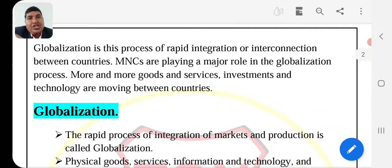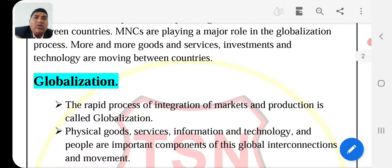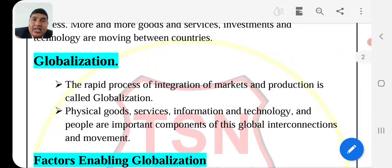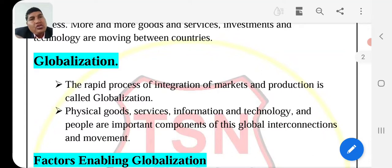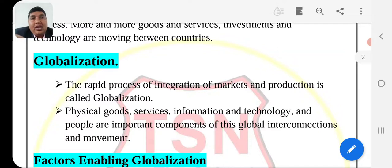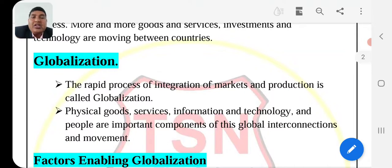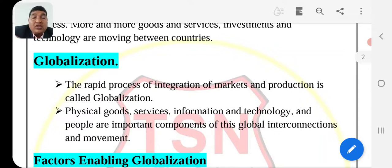This is page number 62. The definition of globalization: the rapid process of integration of markets and production is called globalization. The integrations are rapid, and the production is called globalization.